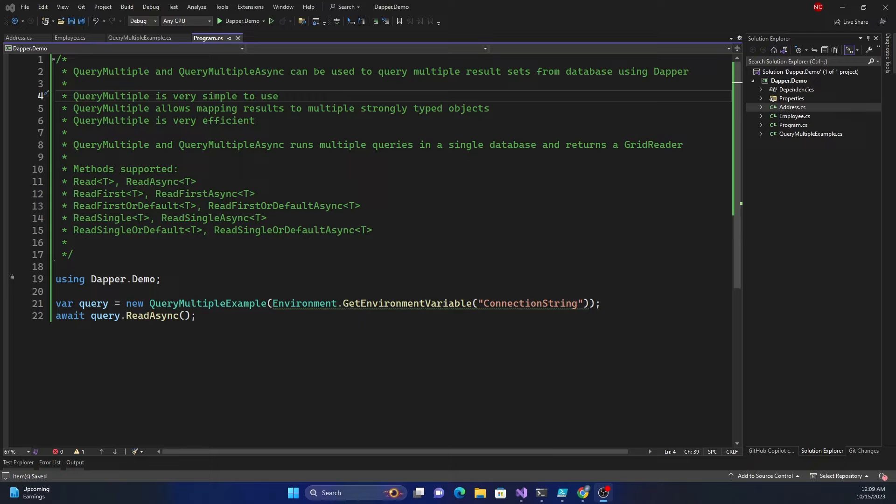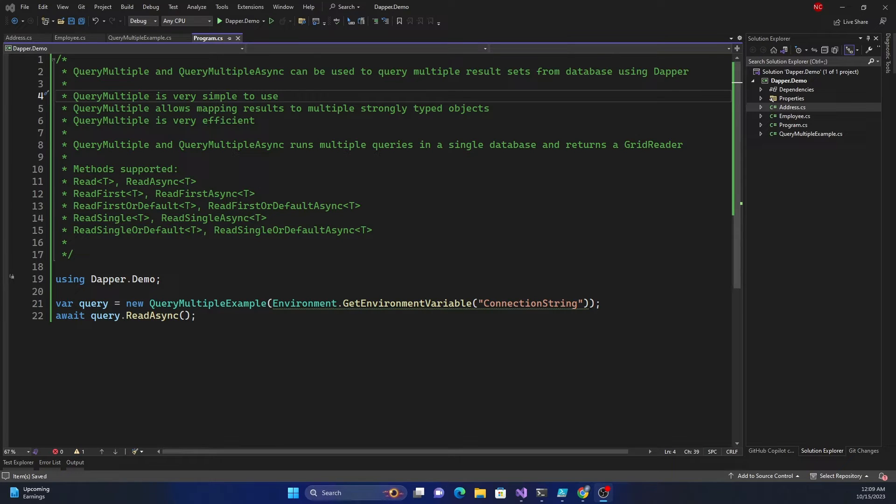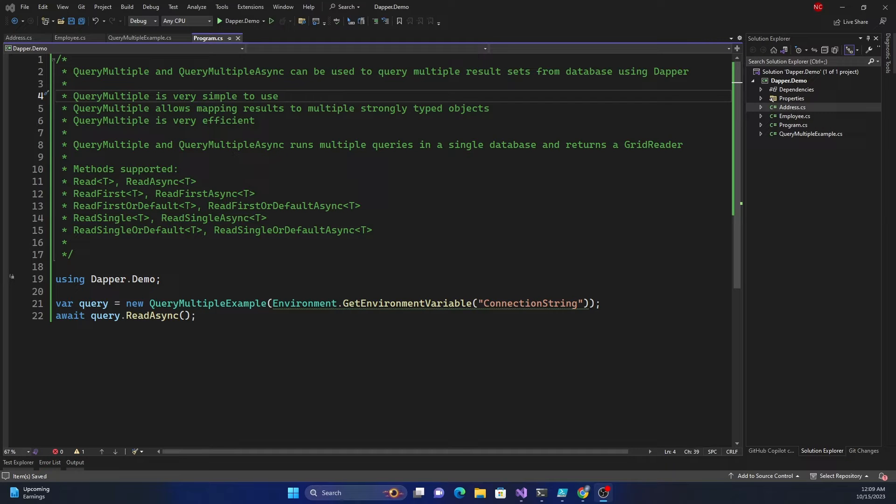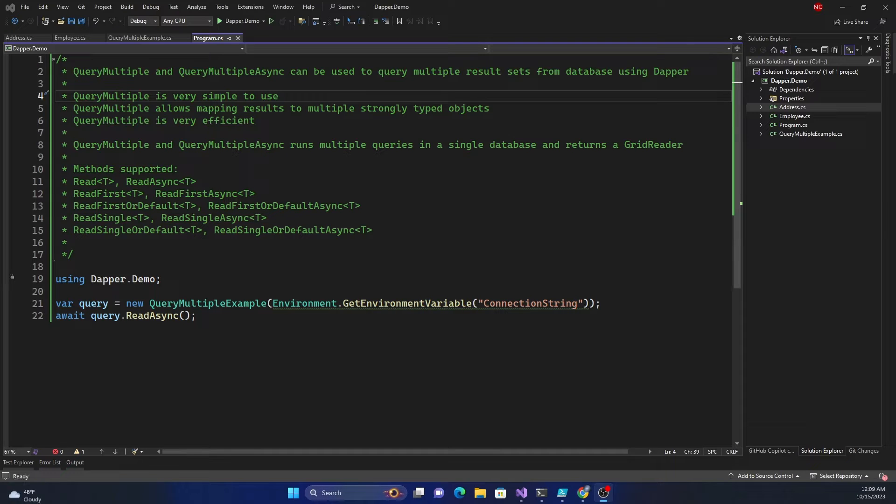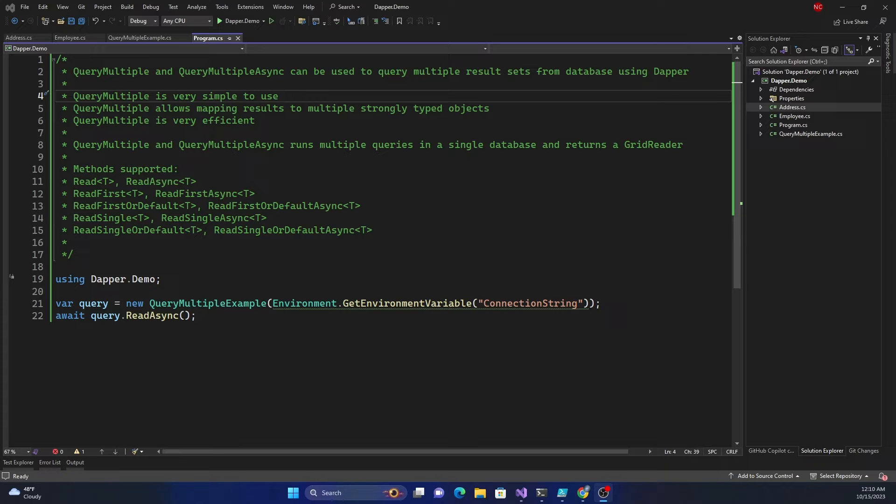Query multiple is very simple to use which I'm going to demonstrate. Query multiple allows mapping results to multiple strongly typed objects. Essentially each query can be mapped to a strongly typed object and query multiple is very efficient. Query multiple and query multiple async run multiple queries in a single database and return a grid reader. The methods supported by the grid reader are read and read async.